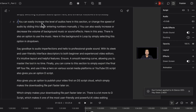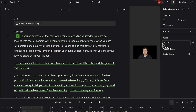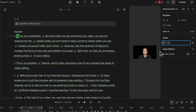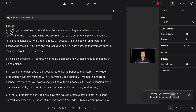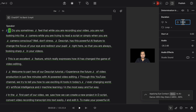You can easily increase the level of audios here in this section, or change the speed of audio by sliding this bar or entering numbers manually. You can also easily increase or decrease the volume of background music or sound effect in this area. There is also an option to use the music in the background in loop by simply selecting this option in the drop-down. Say goodbye to audio imperfection and hello to professional-grade sound.